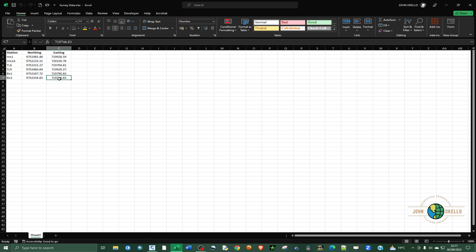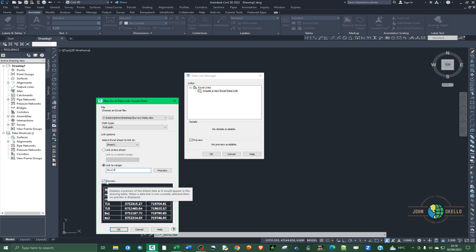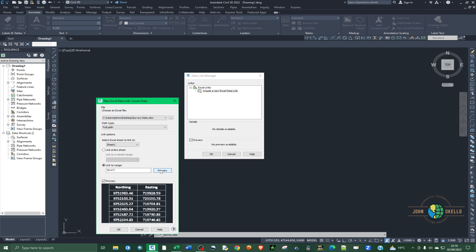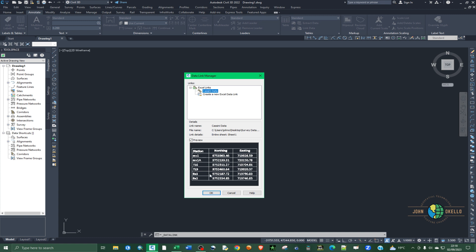So if you specify from B1 to C7, it's only going to select that data range. In AutoCAD, type B1, press Shift, then colon, then C7, make sure Preview is checked, and click Preview. You'll see that the selected data reflects only those columns. For this tutorial, I'm going to link the entire sheet instead, so I'll click back on Link Entire Sheet and then click OK.